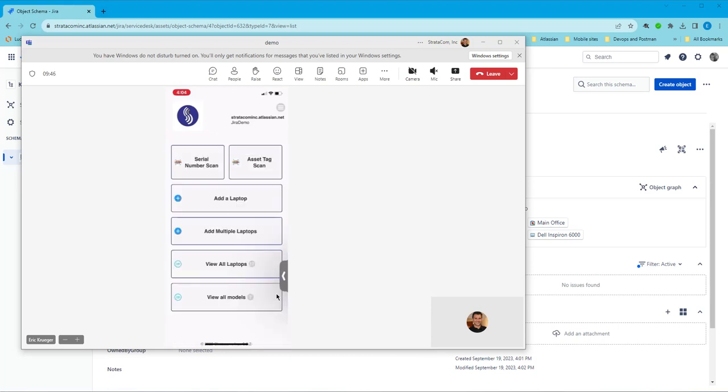To see more information, just go to www.stratecominc.com and keep a lookout for our full length hardware asset management demo that we're going to do in October. Thanks.